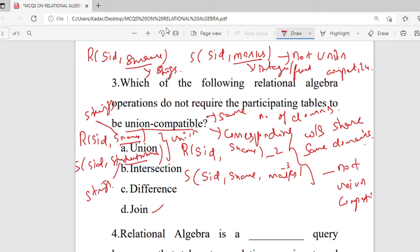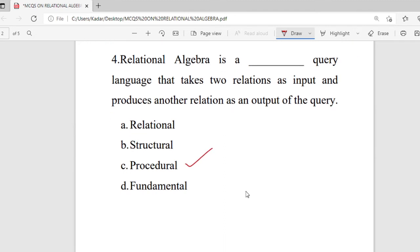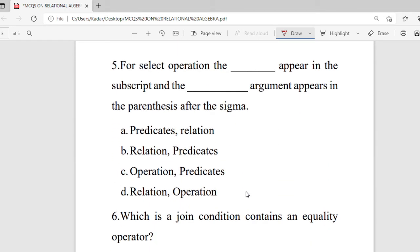Question 4: relational algebra is a blank query language that takes two relations as input and produces another relation as output. Options are relational, structural, procedural, and fundamental. The right answer is procedural. Question 5: for the select operation, the blank appears in the subscript and the blank argument appears in the parenthesis after sigma. Options are predicates/relation, relation/predicates, operation/predicates, and relation/operation. The right answer is predicates and relation.